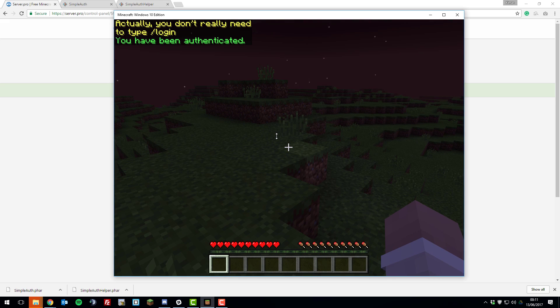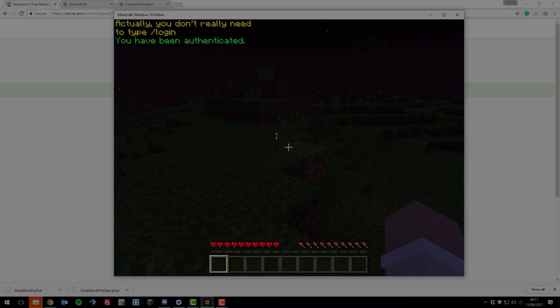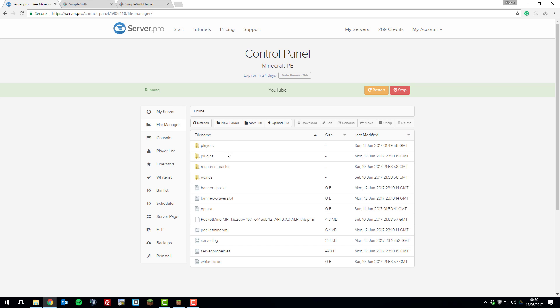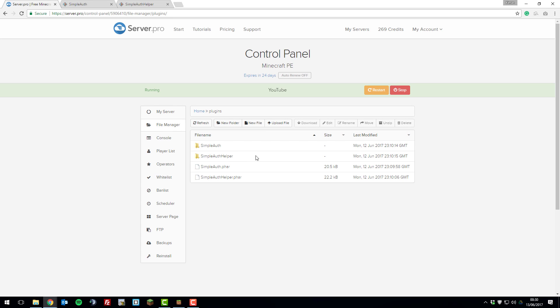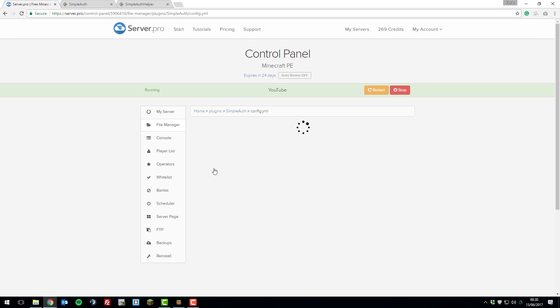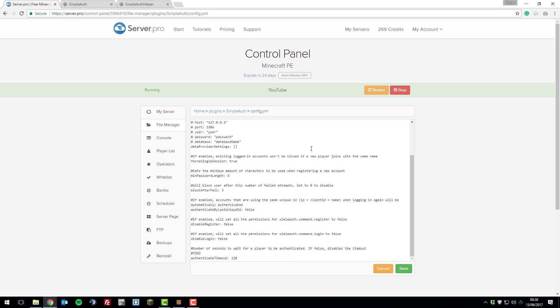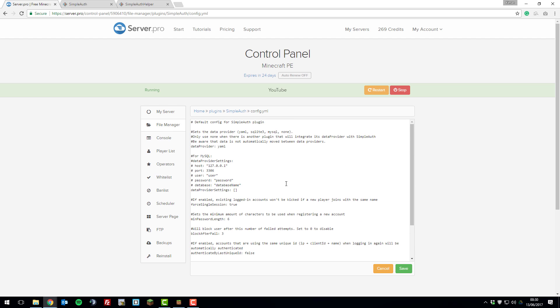Now, once you've installed this, you can take a look at the configuration files. If we head back to the control panel and go back to the file manager, go to the plugins folder, and here you'll see two new folders. If we first take a look at the SimpleAuth folder, you'll see there is one new folder in here and three files. Let's take a quick look at config.yml.